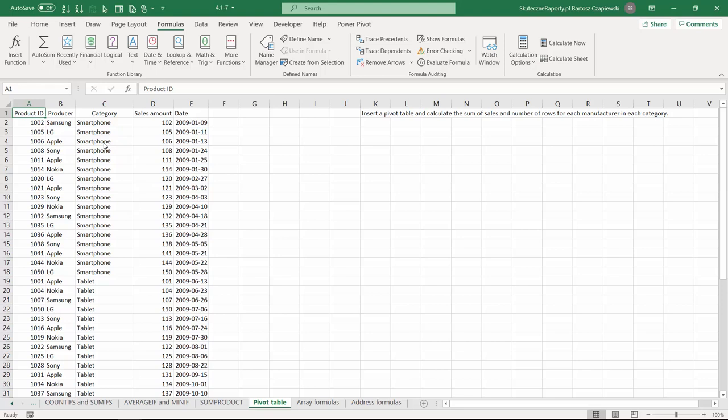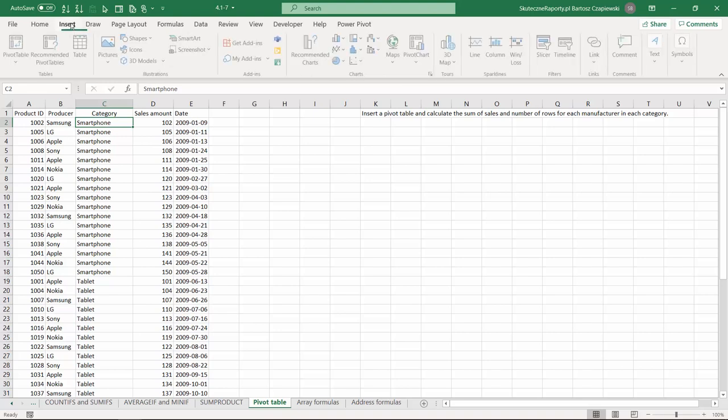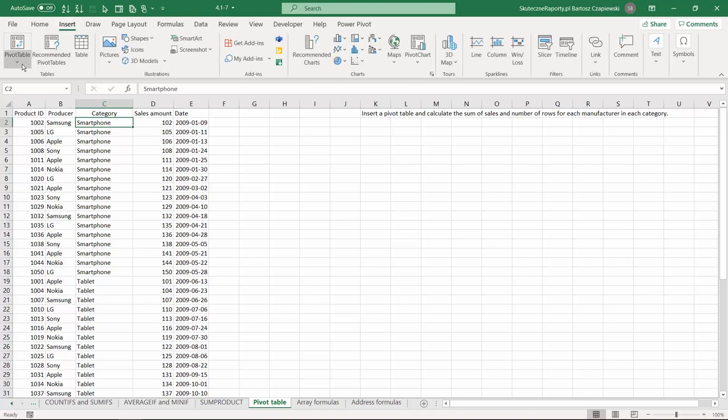When discussing the COUNTIF and SUMIF formulas, it's good to know there is another way to do it in Excel called a pivot table.